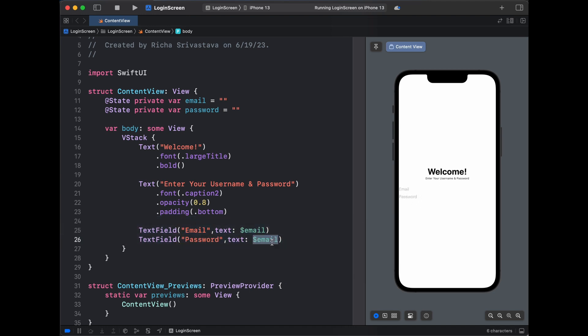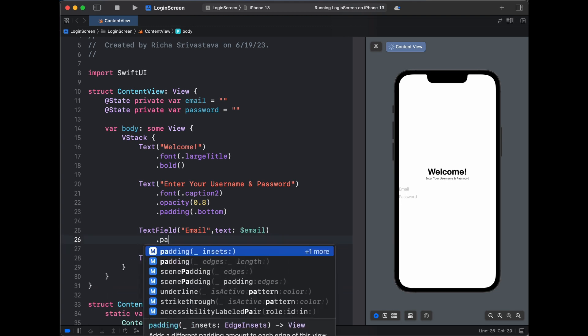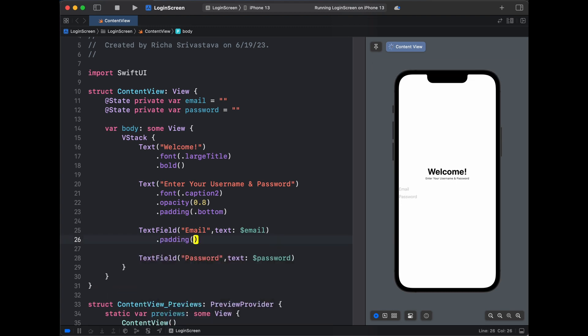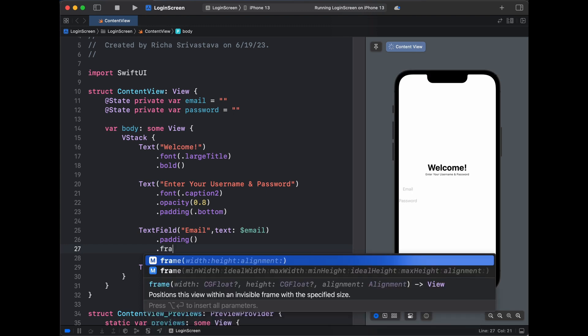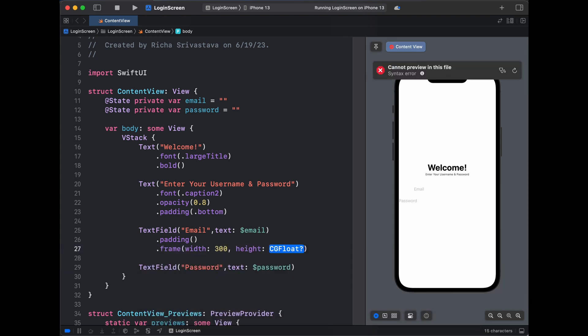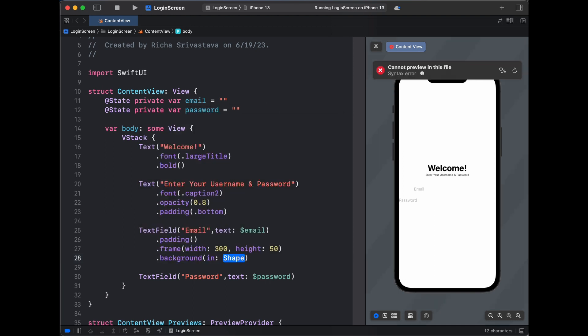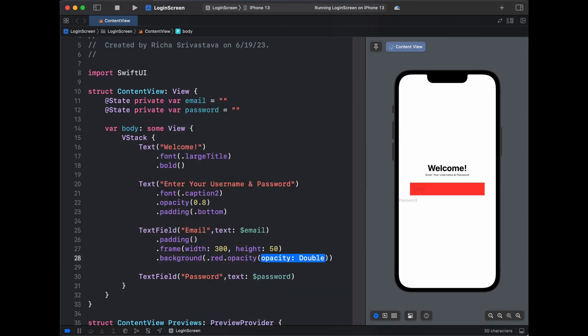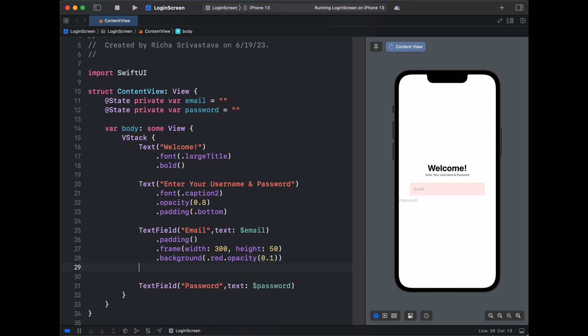Now that we have email and password, let's start styling it. This will be for password, not email. First we need some padding, so let's give it a padding. Then we need a frame with width of 300 and height of 50. Then we need some background, and our background was dot red in color with some opacity of 0.1, and then let's give it a corner radius of 20.